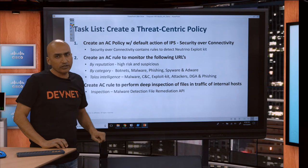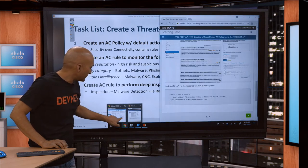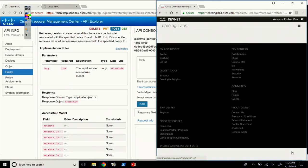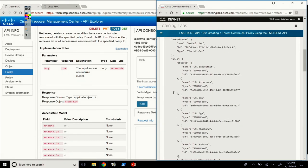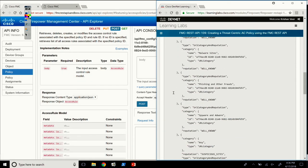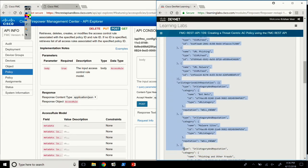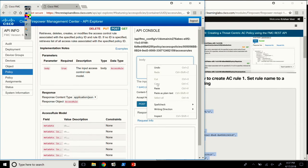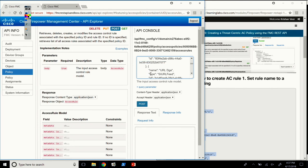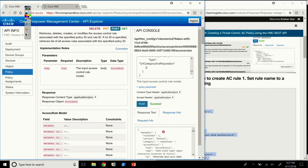The second part is creating an AC rule to monitor URLs by reputation, by category, and by threat intelligence. Back in the Learning Lab, the next step is to create a rule for suspicious URLs. There's a JSON provided with different URLs by category. I grab this JSON and paste it into the POST endpoint. The JSON looks good, and when I post it, it comes back as a success — the rule was created.